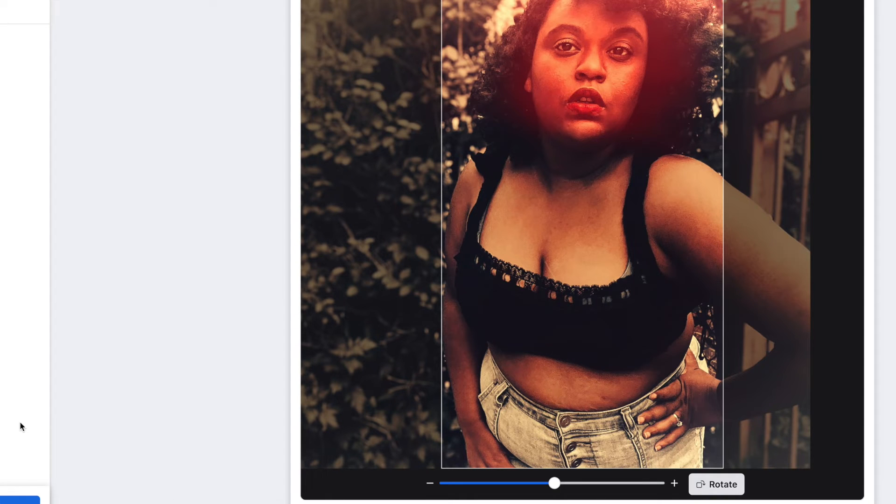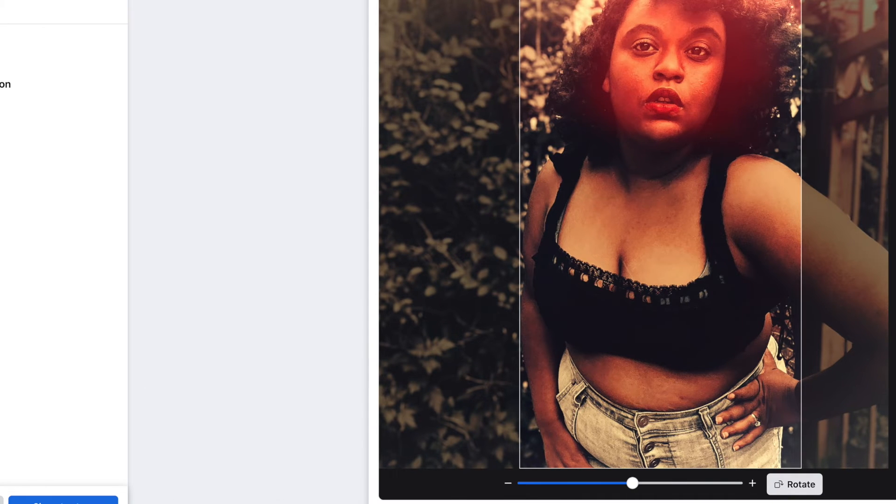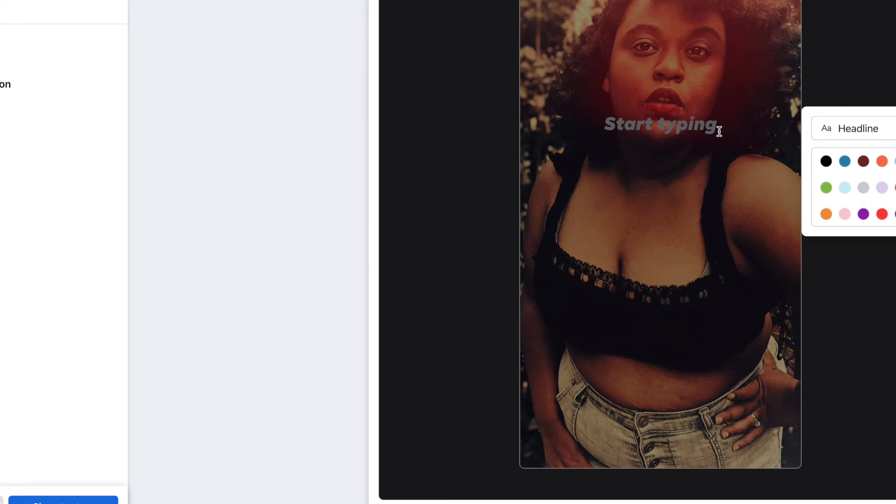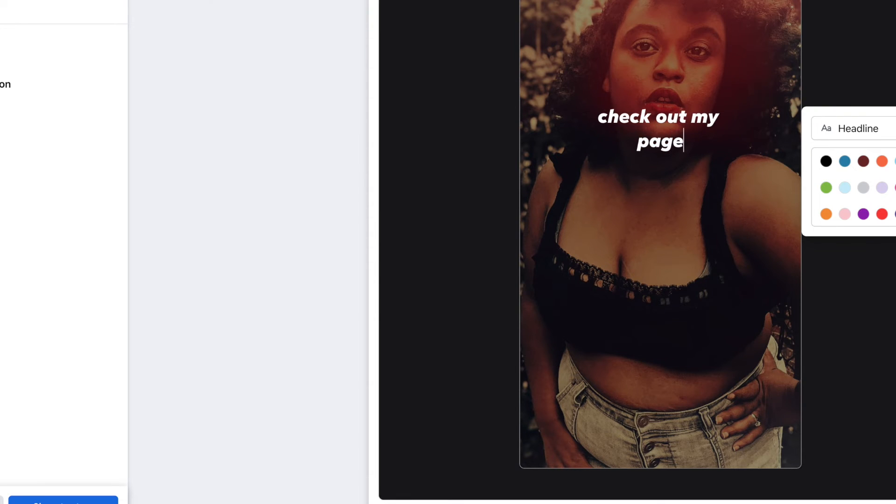Let me show you how that looks. From the side here you can add text, and I'm just doing a sample text here saying check out my page.